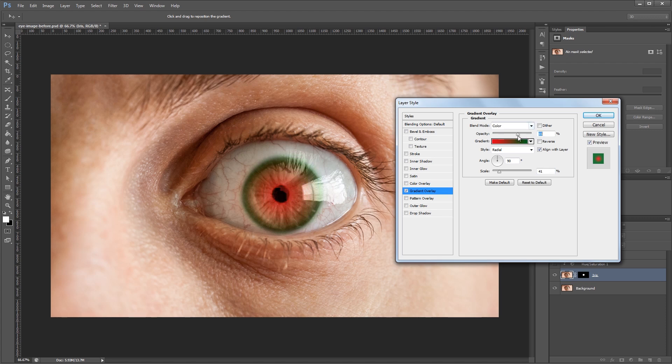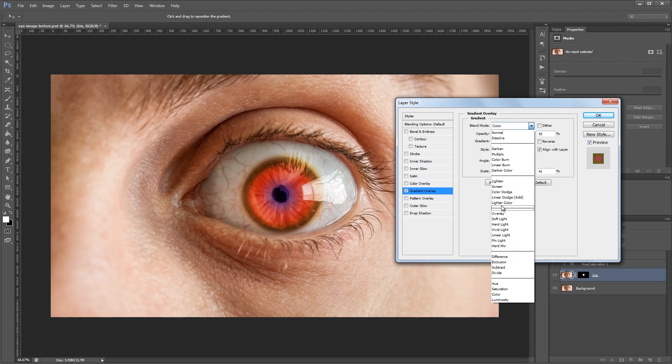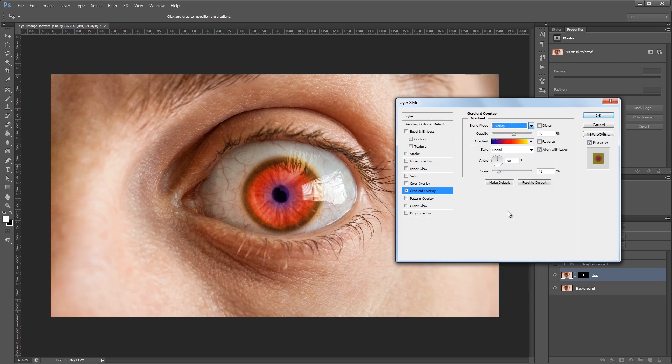Now I can adjust things like the opacity and choose different gradients to get different looks in our eye. So you can also change the blend mode to something like overlay and get some cool effects depending on what you're going for.